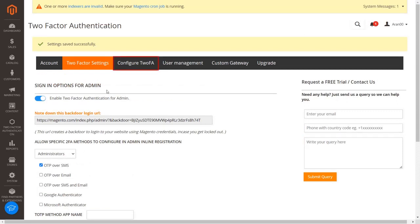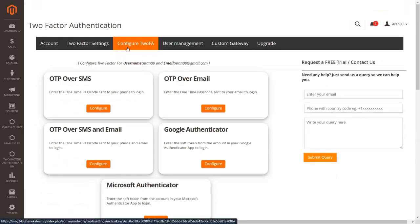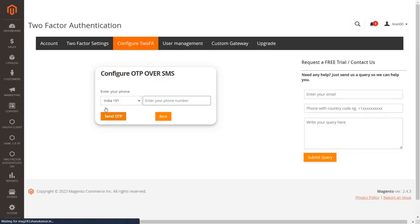Now go to the configure 2FA tab to configure your selected method. Click on the configure button from the OTP over SMS section.